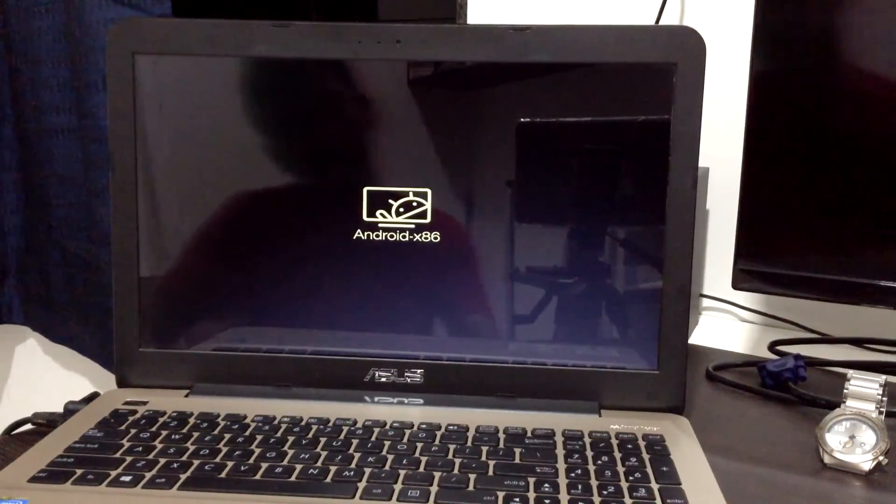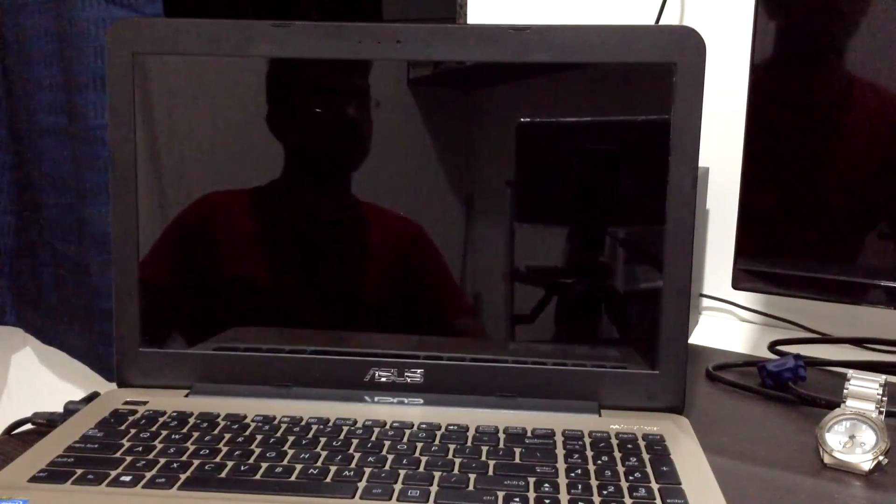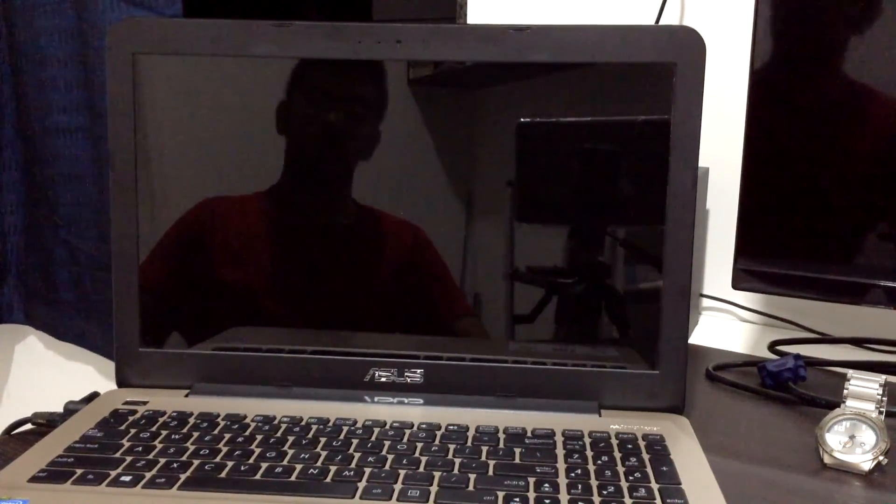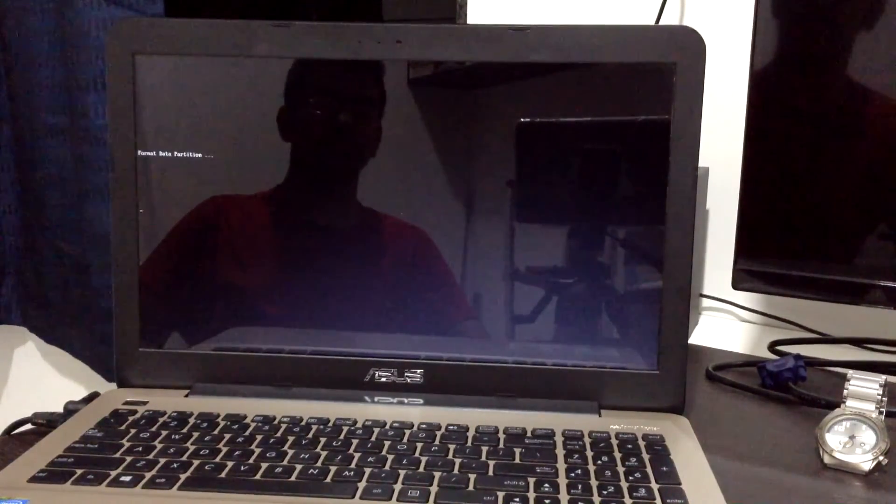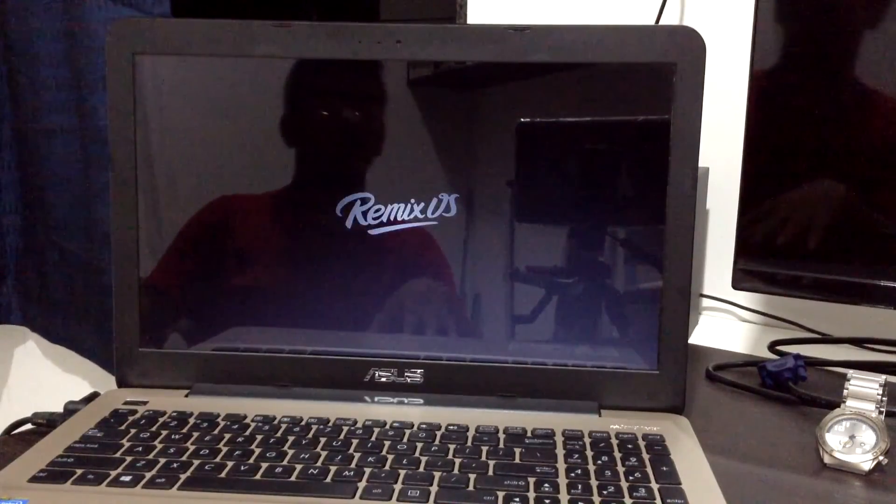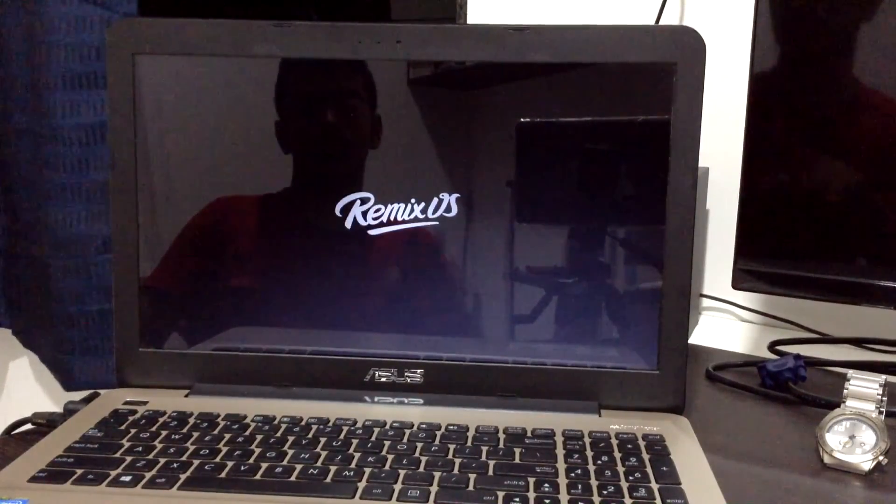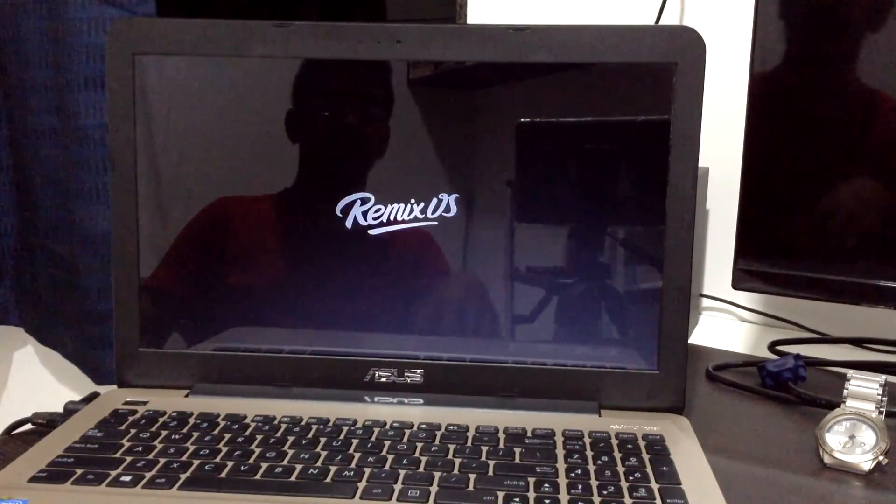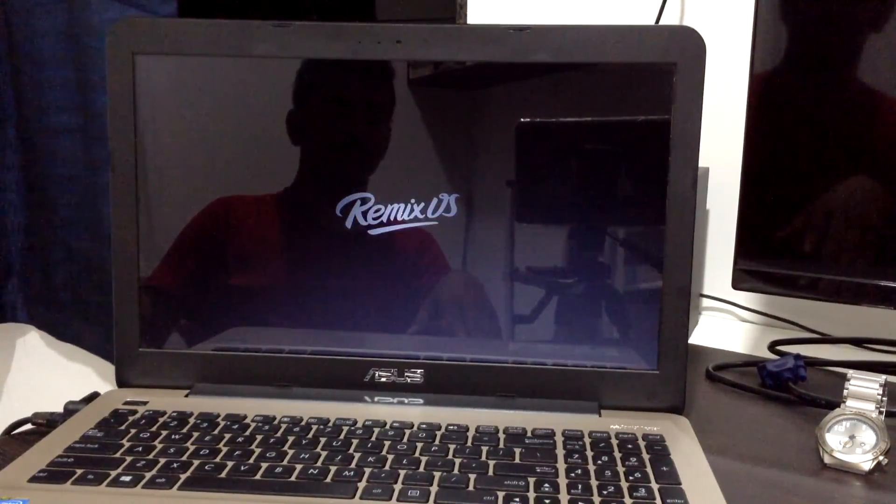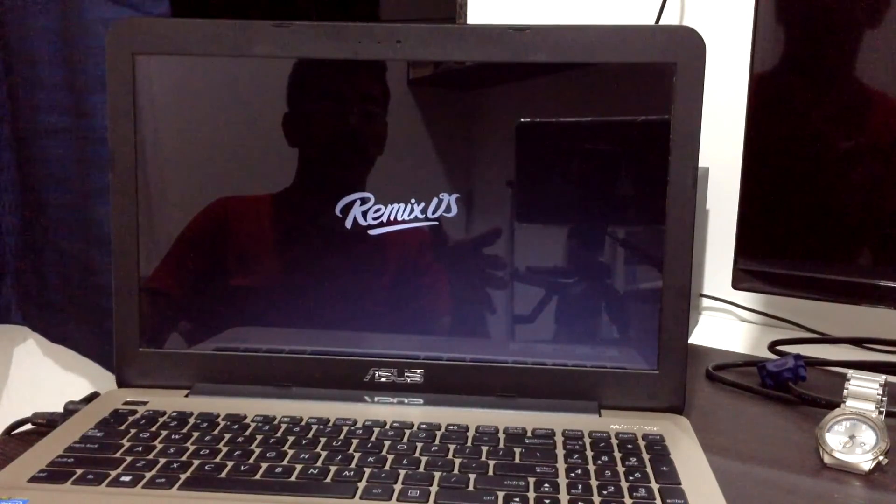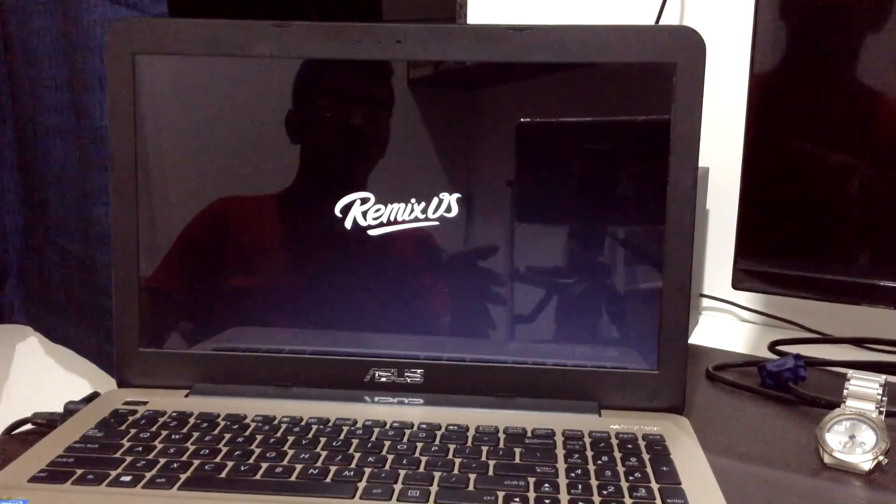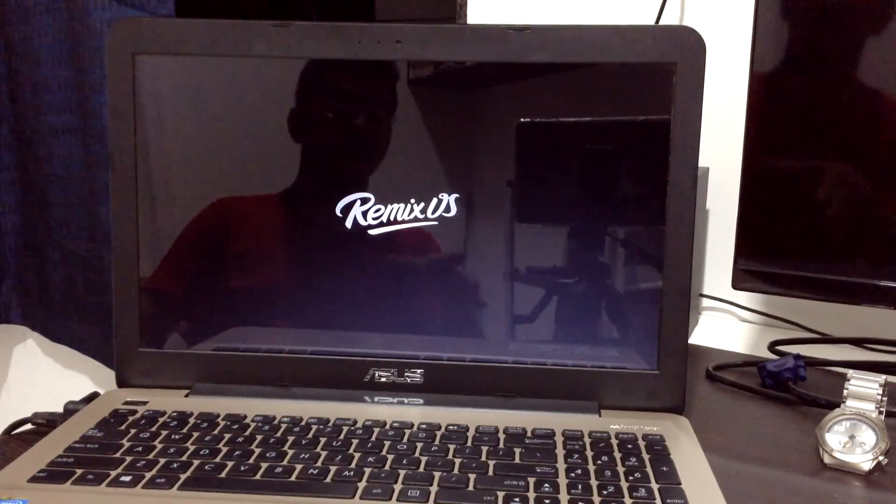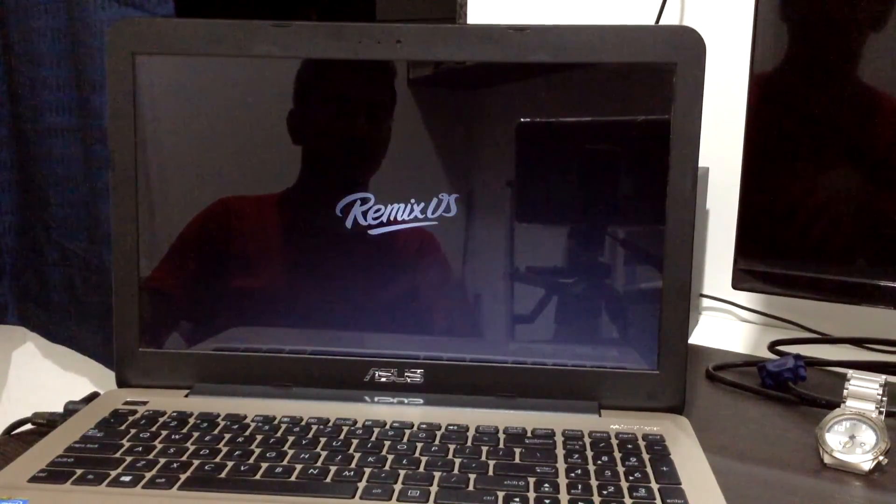This way the Remix OS works for me. This was how I got Remix OS alongside Windows 10 - everything is on the hard drive and Remix OS is working flawlessly.